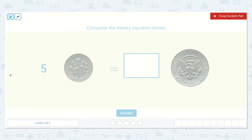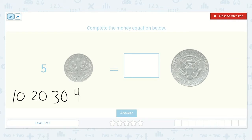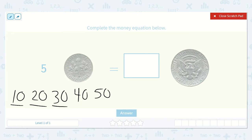I know that dimes are worth ten, so we can count by ten five times: ten, twenty, thirty, forty, fifty. I can see that when we have one ten, there's a one in the tens place; two tens, a two in the tens place; three tens, a three; four tens, a four; and five tens, a five in the tens place. So five tens, or five dimes, is fifty cents.